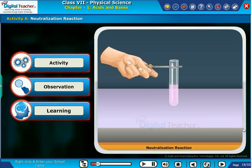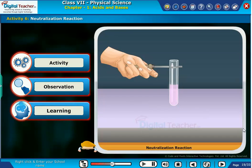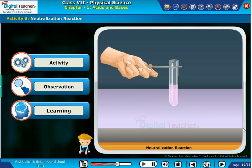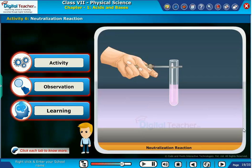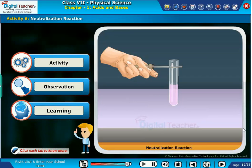Let us perform an activity to know about neutralization reaction. Click each tab to know more.